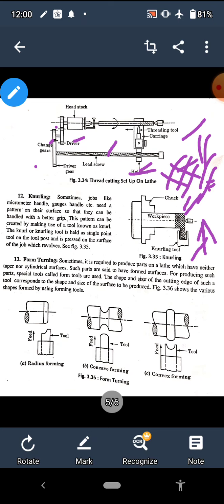The next operation is form turning. Form turning means creating a particular shape on the work piece. The shape of the tool matches the shape to be produced on the job. Examples include radius forming, creating concave or convex surfaces, or sharp edges. The job is fixed and rotated, and the shaped tool is fed into it, transferring the tool's profile onto the work piece surface.